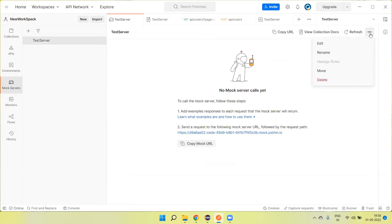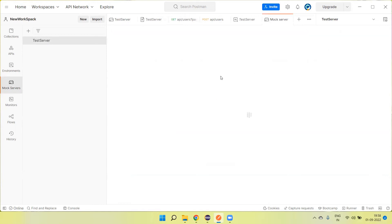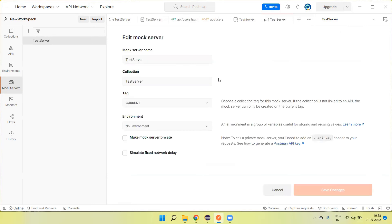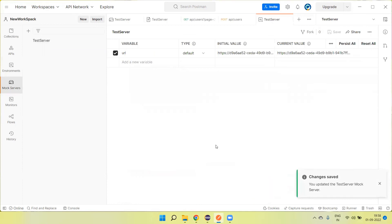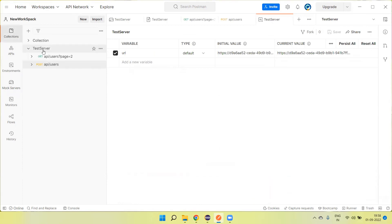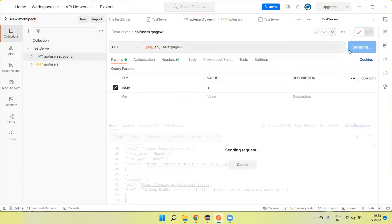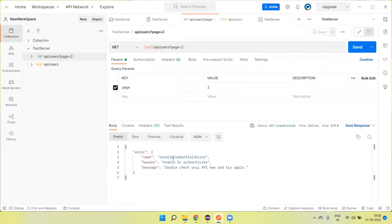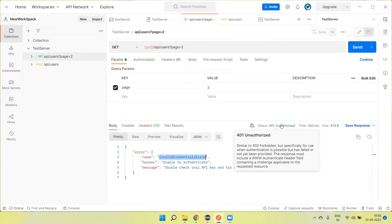Now, moving to the private server. We can go to edit and make this server private. Now the server is private, and we need to use the API key. If we send the request now, we will get an invalid credentials error — this is the 401 Unauthorized code we are getting.